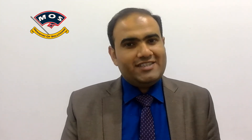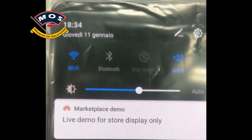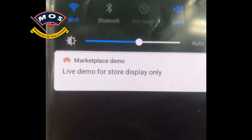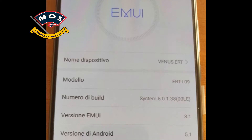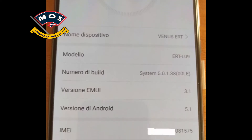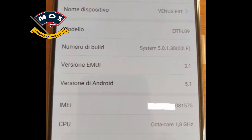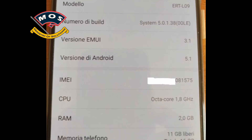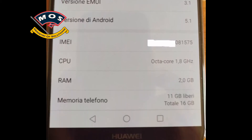This was the first photo he sent me, and it is a demo version. This was the second photo — it is showing that it is demo. Then he tried to play with it and everything went wrong.